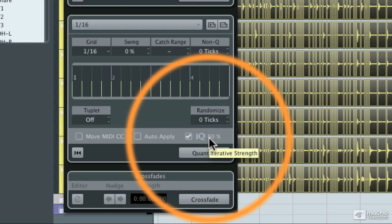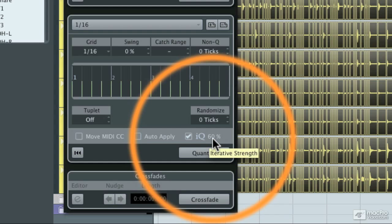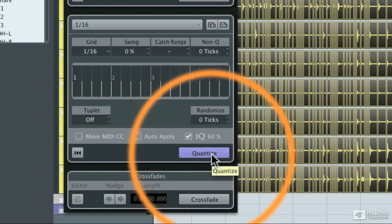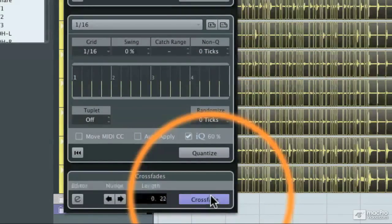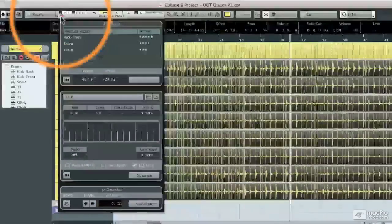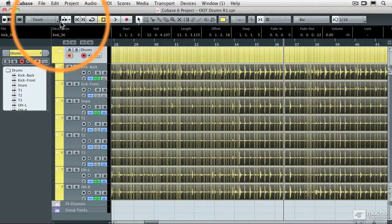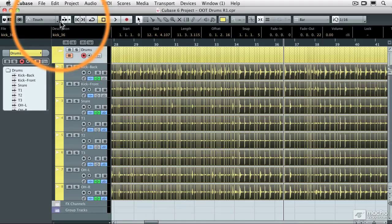It's going to move within a 60% margin to set that quantize. Now I'm going to hit the quantize button and the crossfade button again. And now what I end up with is a looser, not perfect feel. But that will maintain some of the human element in the track.